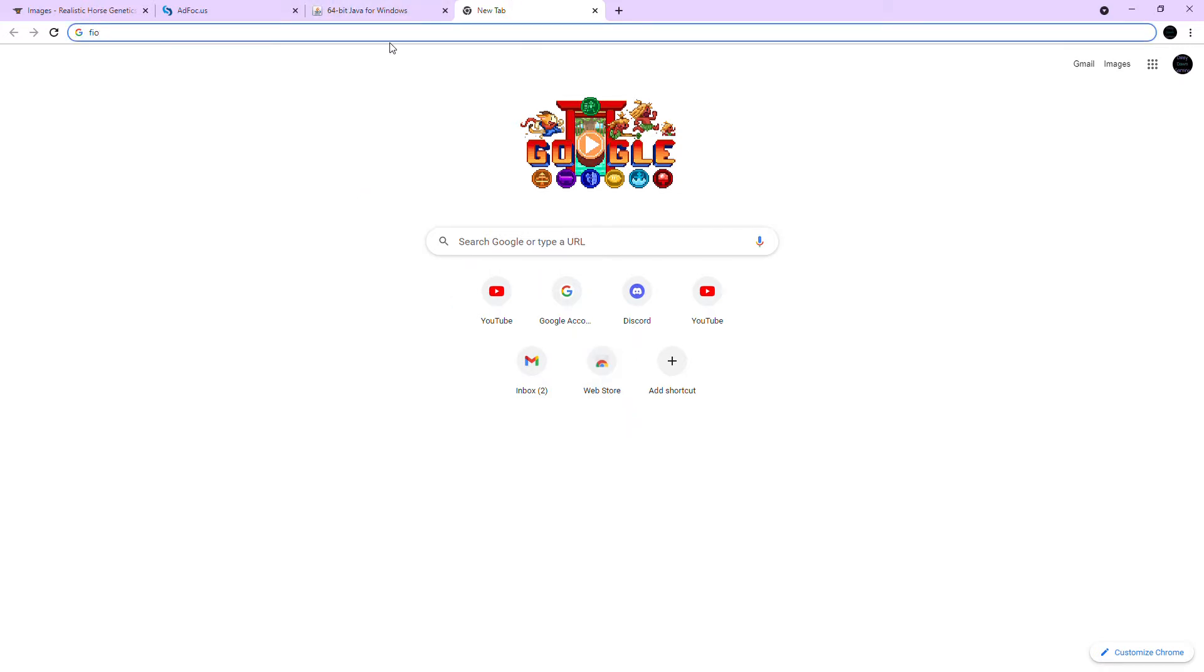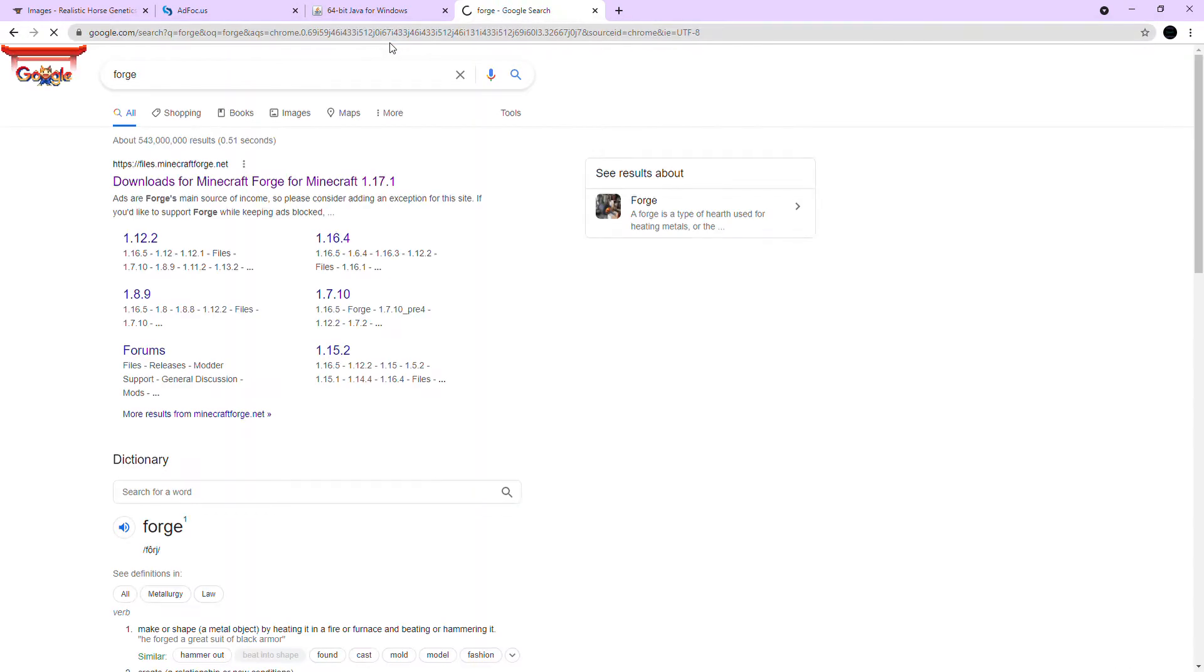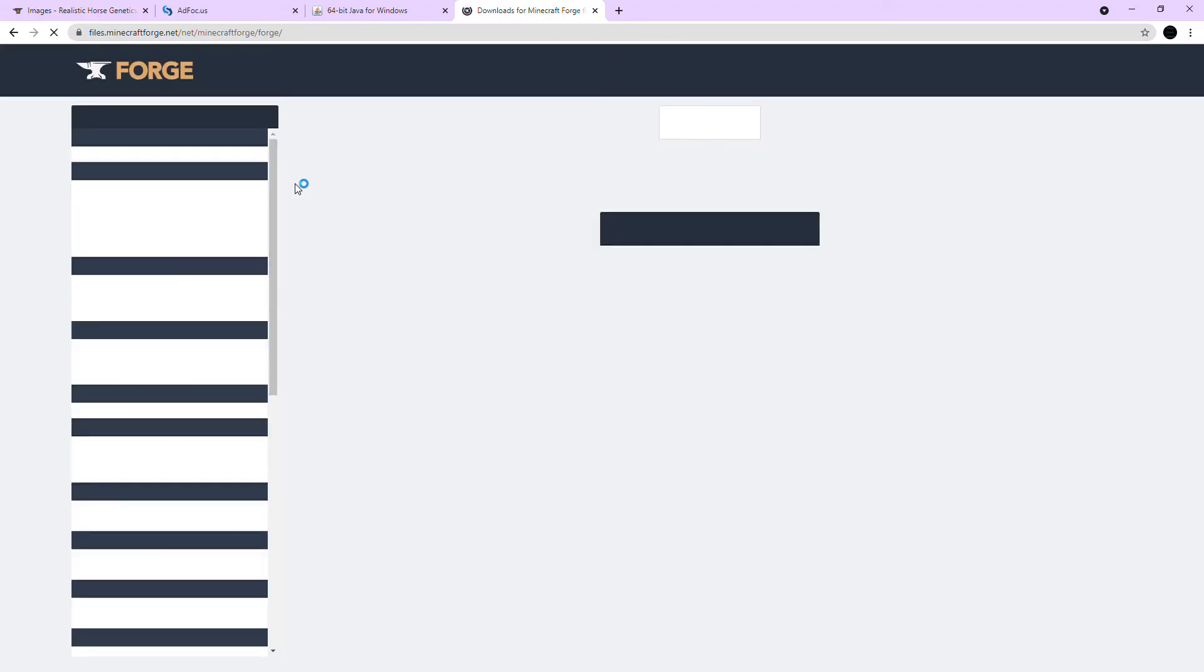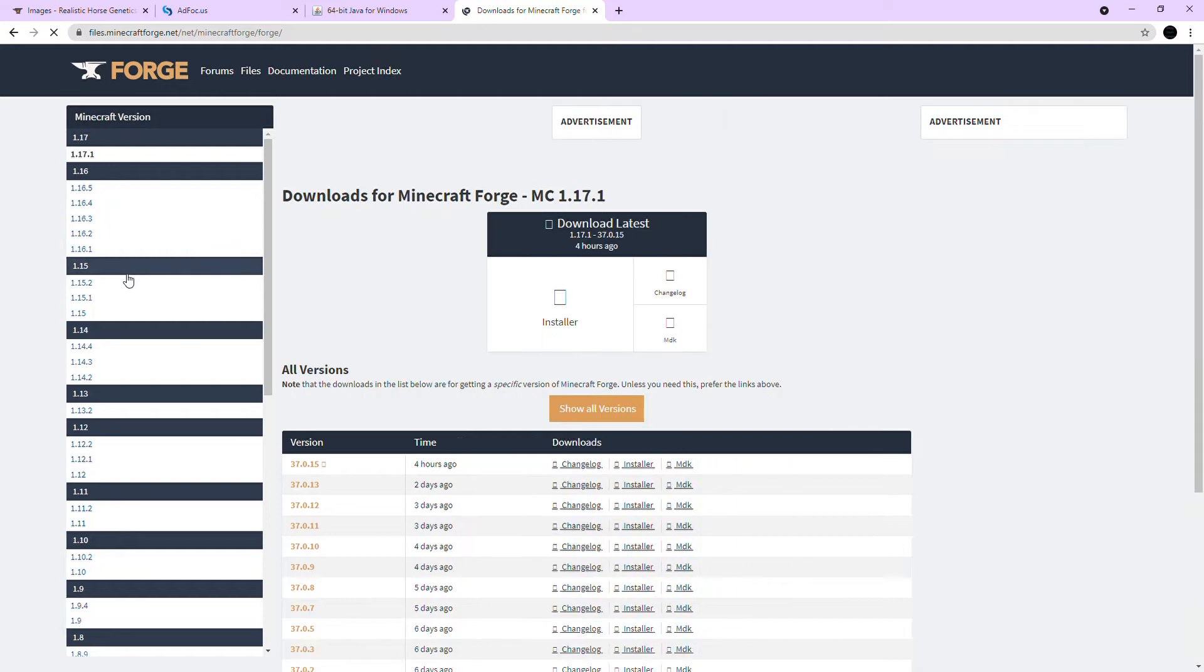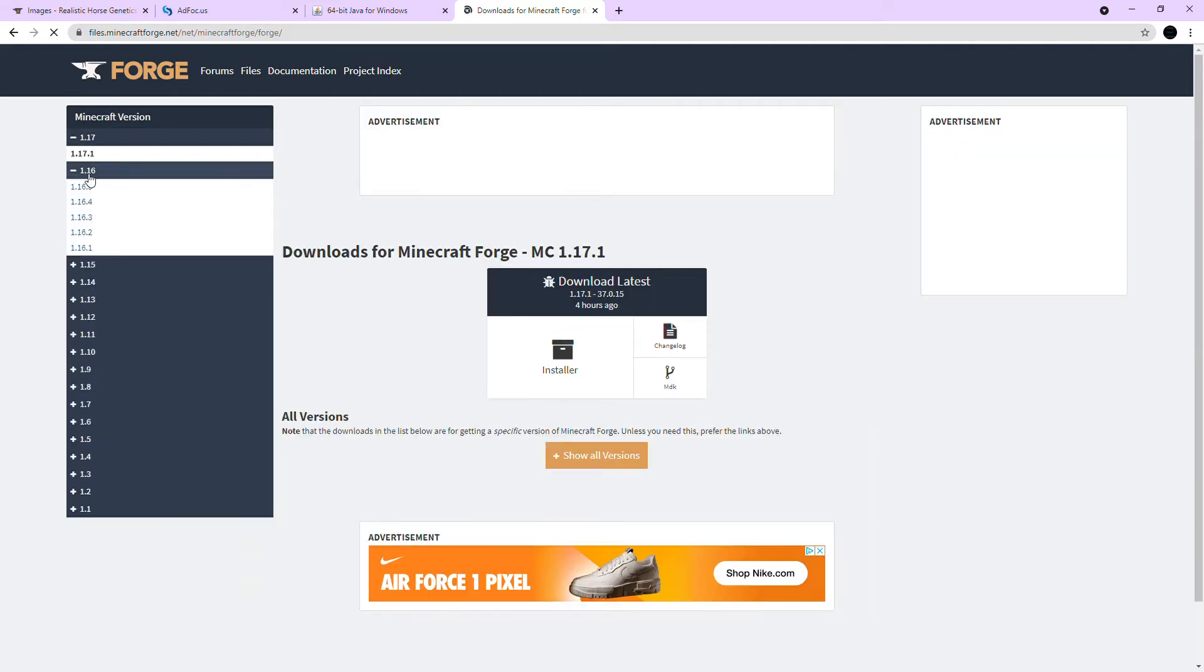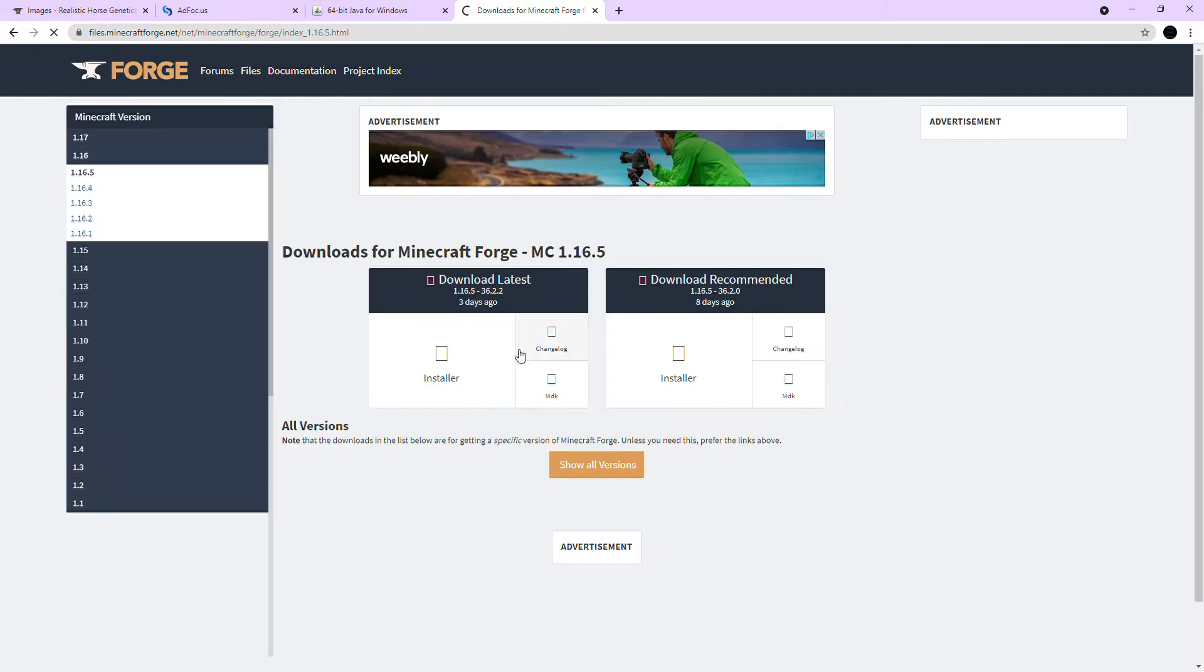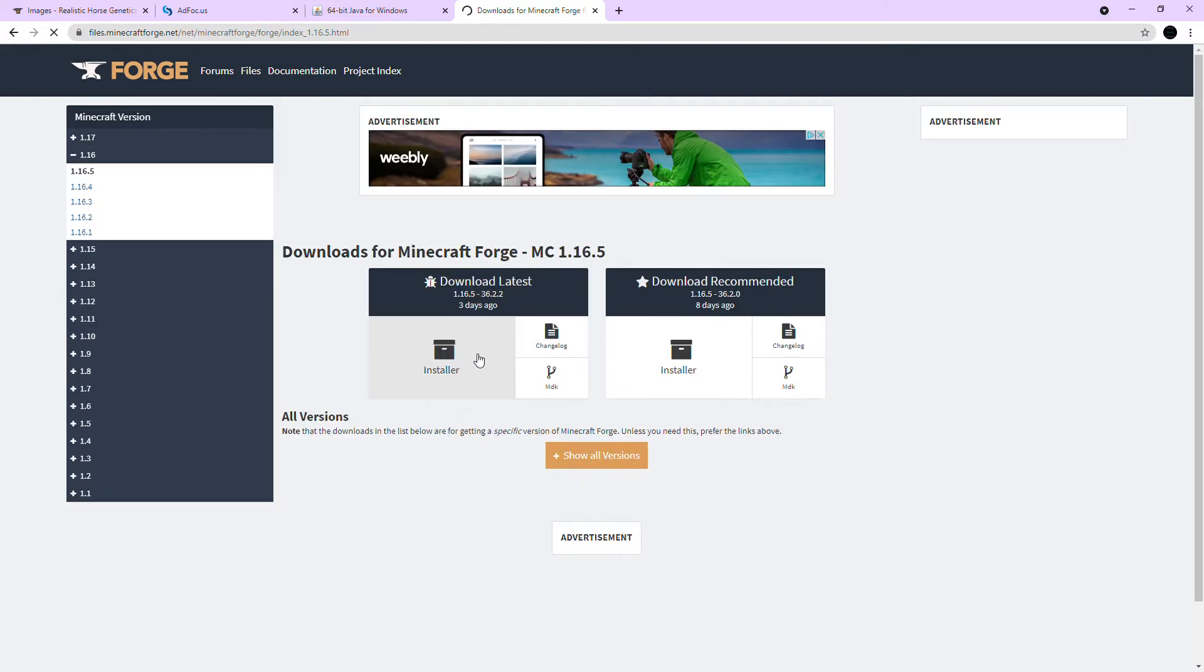Okay, and then you're gonna want to go to your Forge that's downloading. And then you're just gonna click this. I'll leave the link again in the description. Okay, 16.5 and then you're gonna want download latest and it'll install it for you.